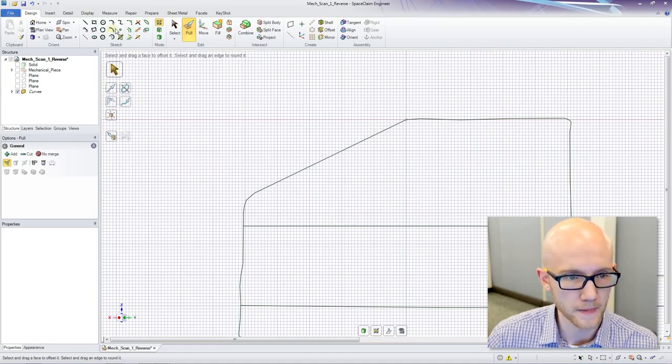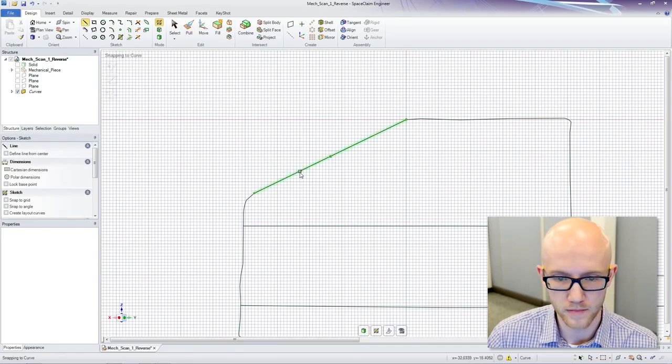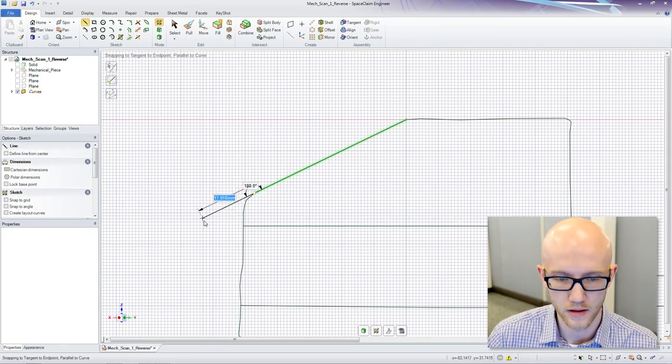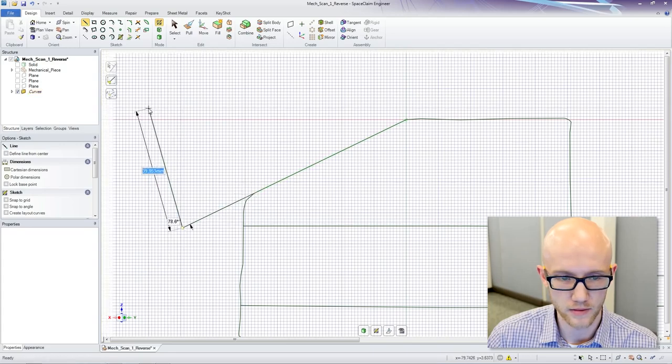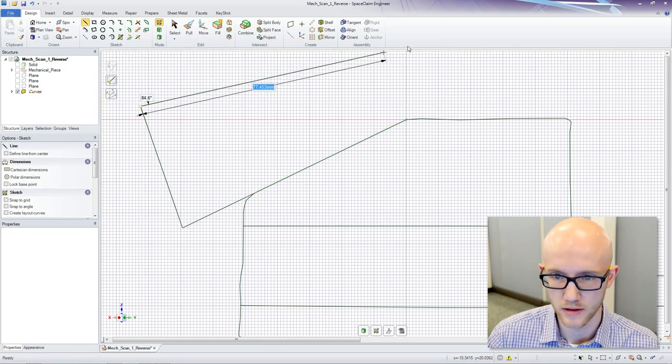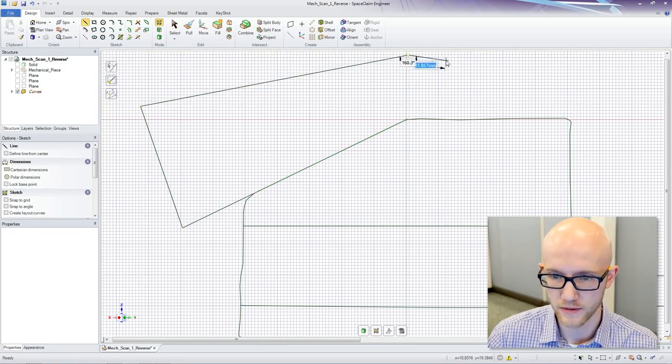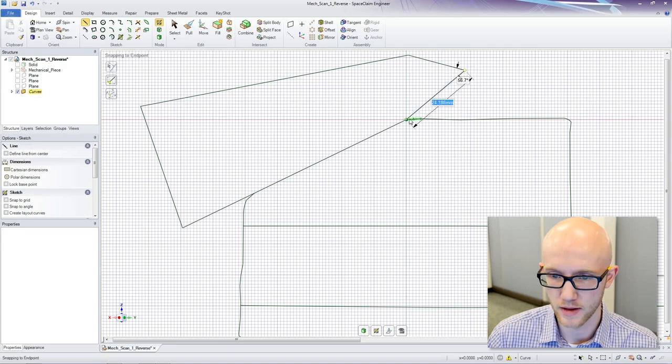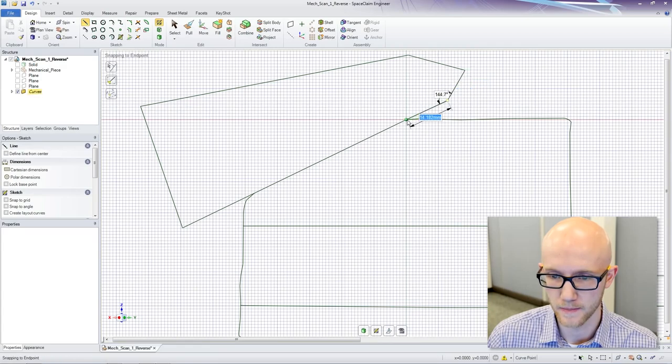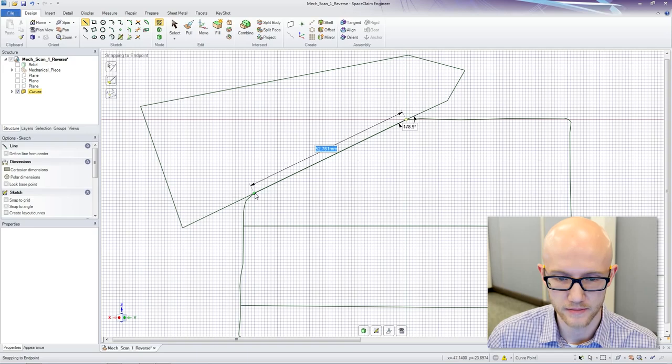There we go. And I am going to just recreate a shape that will let me cut this out.